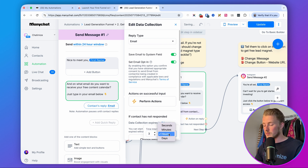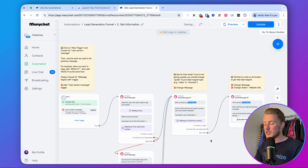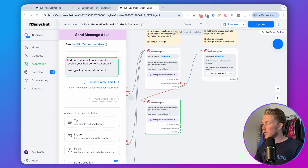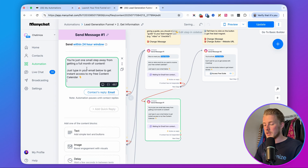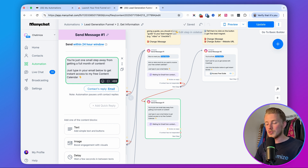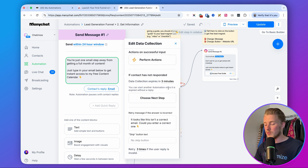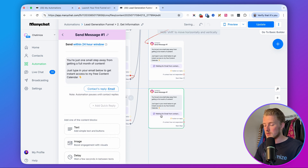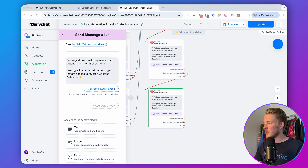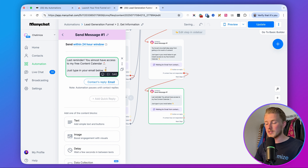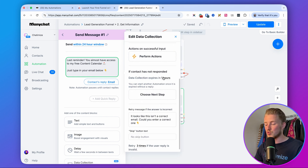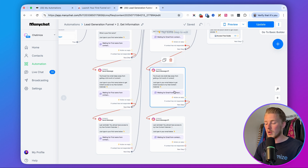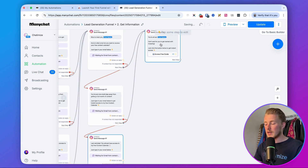We can also send reminders for the email step. After three minutes, send: 'Hey, did you forget anything? You're just one small step away from getting a full month of content — just type in your email below to get instant access to my free content calendar.' Set that reminder's data collection expires to one hour. Then add another final reminder: 'Last reminder — you almost have access to my free content calendar, just type in your email below.' Set that to 23 hours. Connect all reminder paths to the last message.